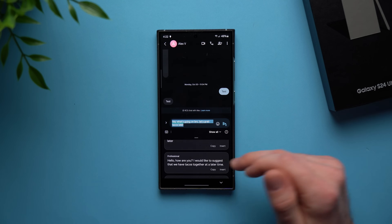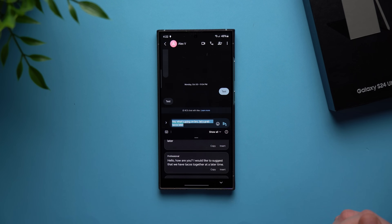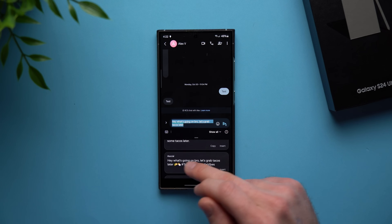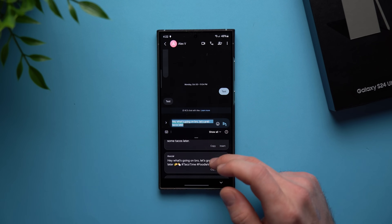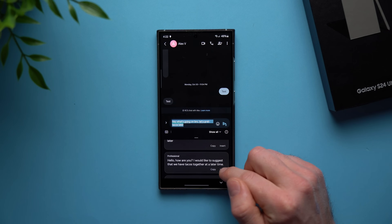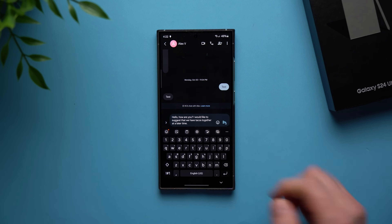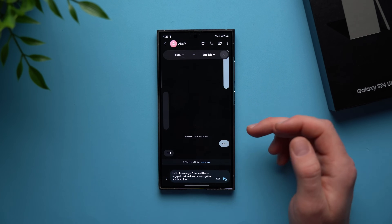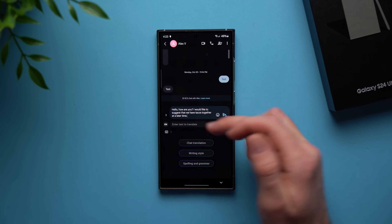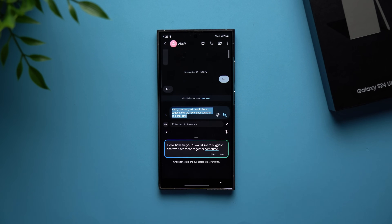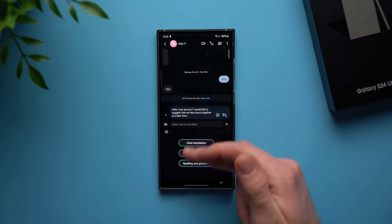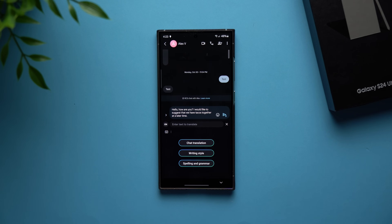You can also choose casual, or the social option which includes emojis and hashtags — great for posting to Twitter. Select whichever style you want, tap insert, and it will change your message on the go. You can also go back and translate it — change from English to whatever other language you have installed on your keyboard. And of course you can check for spelling and grammar mistakes. These features are available anywhere you use your Samsung keyboard, whether it's for styling, translating, or spell-checking in any application.